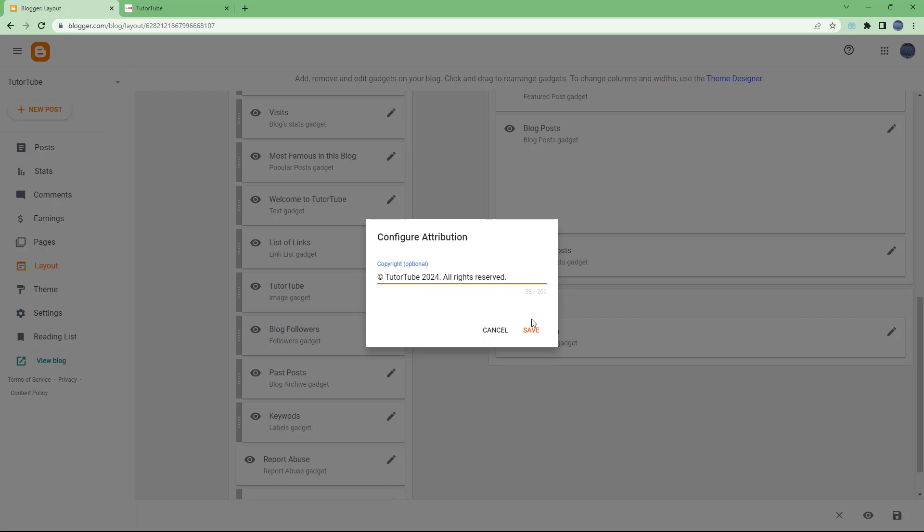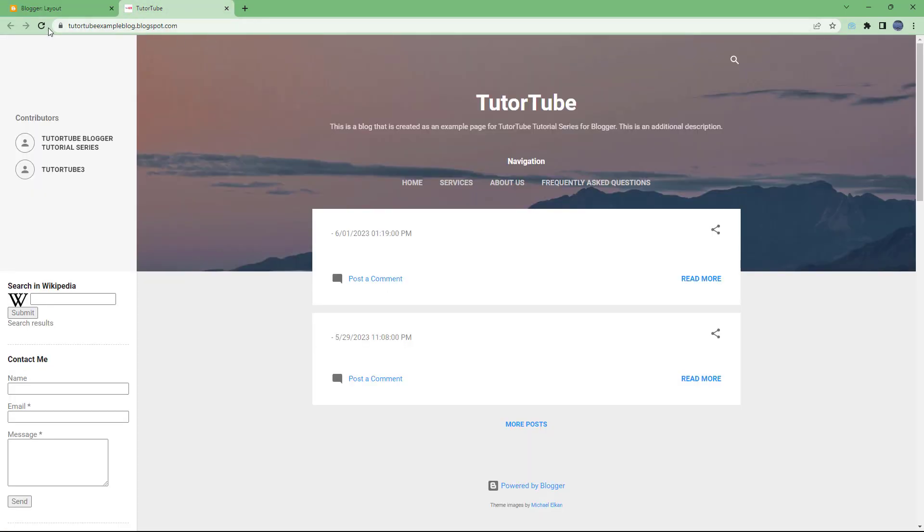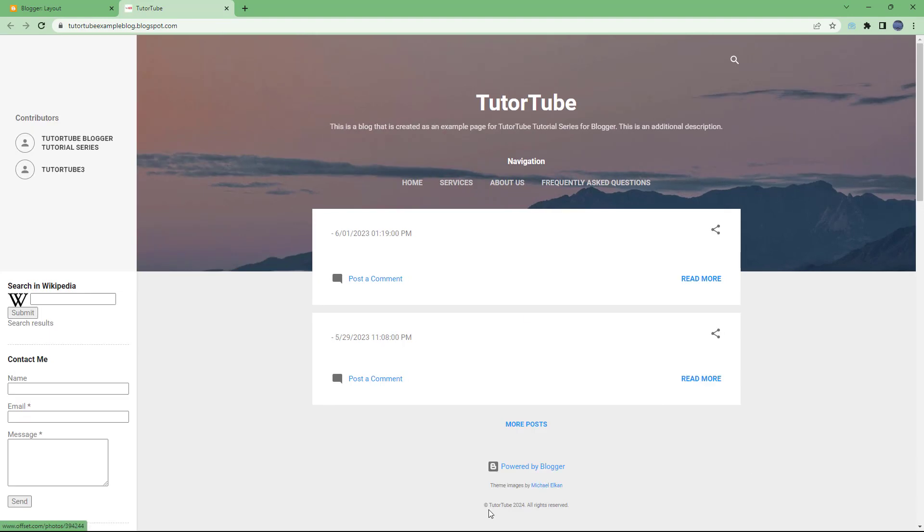So you can type in the copyright information over here and hit the Save button. And once you do that, the widget will be updated, and if I refresh my page right here...